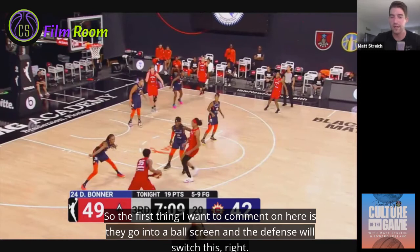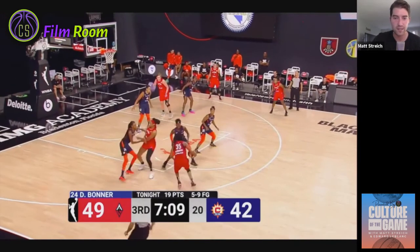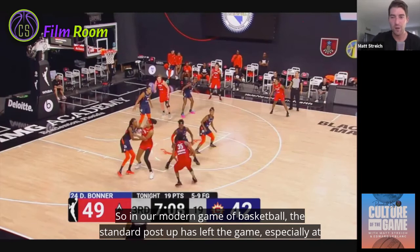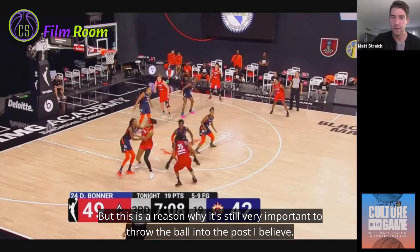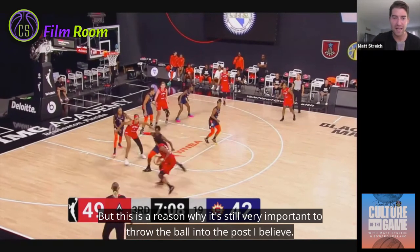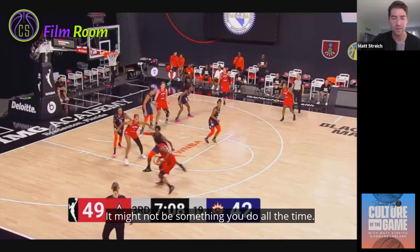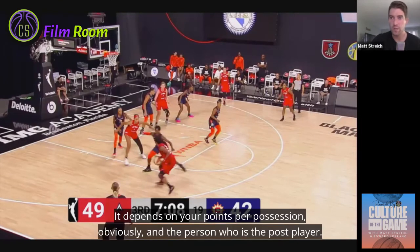They go into a ball screen and the defense will switch this. In our modern game of basketball, the standard post-up has largely left the game, especially at the NBA level — not so much at the college or WNBA level. But this is a reason why it's still very important to throw the ball into the post. It depends on your points per possession and the post player you have.